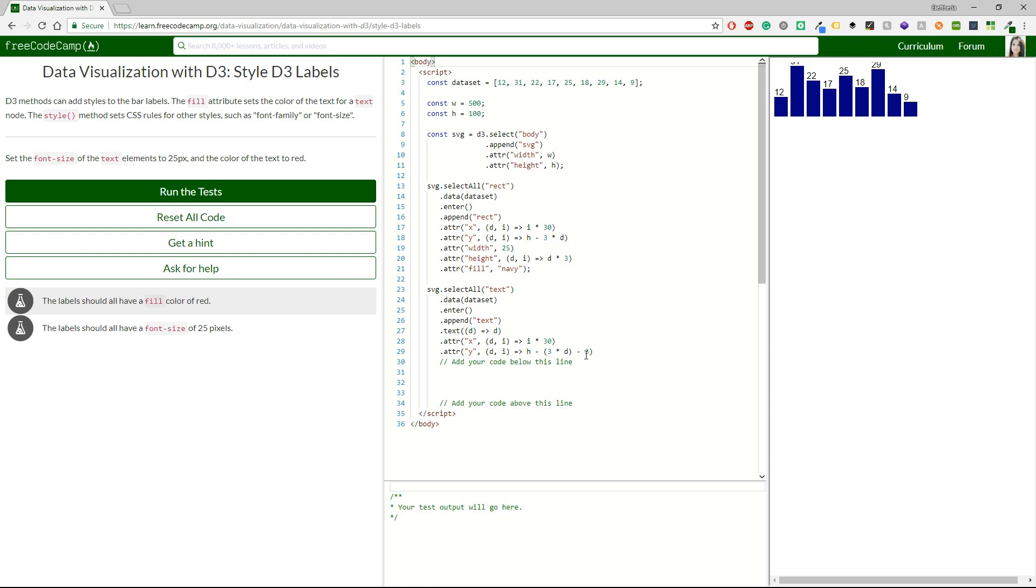D3 methods can add styles to the bar labels. The fill attribute sets the color of the text for a text node. The style method sets CSS rules for other styles such as font family or font size. So, what we have to do is to set the font size of the text elements to 25 pixels and the color of the text to red.